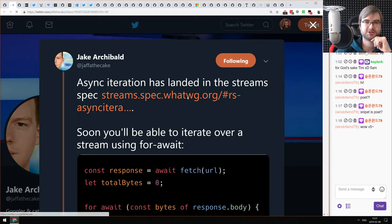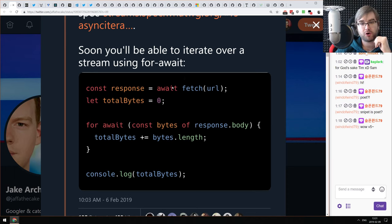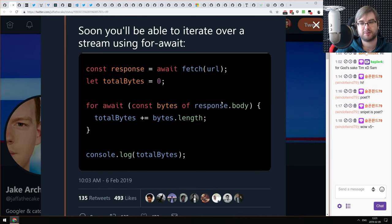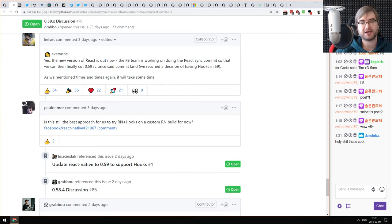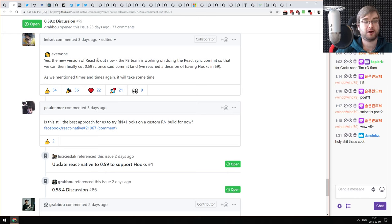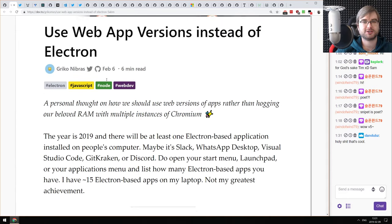Next: async iteration has landed in the Streams spec — you'll soon be able to use for-await to iterate over a stream, for example the fetch response body, which is awesome. Async/await was one of the best additions to JavaScript and async iteration over streams looks just as great. Also, React Hooks will officially ship in React Native version 0.59 — if you're working with React Native and waiting for hooks, that's going to be pretty awesome.